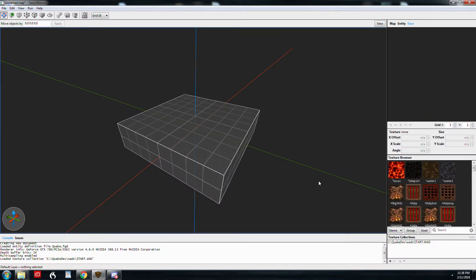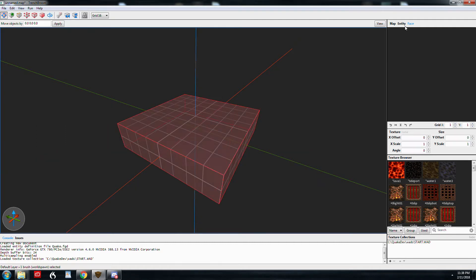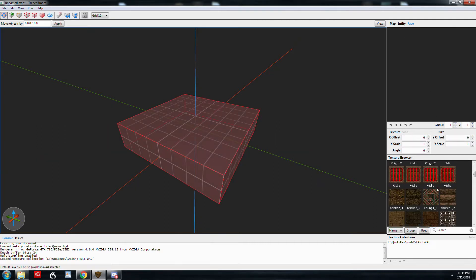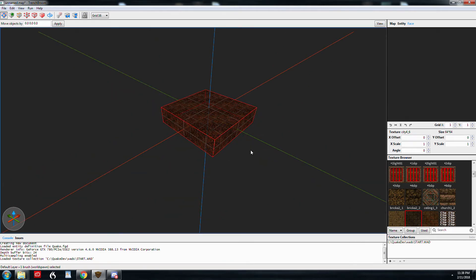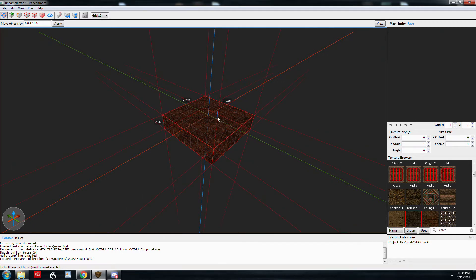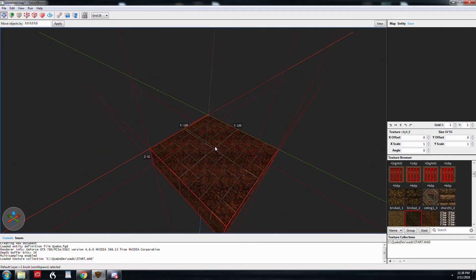When you start a new map, you're greeted with the default brush. And so I'm going to give this a face. So this brush lives at 0, 0, 0. That's the origin right in the center of the brush. When you first start a map, I want you to do yourself a favor and drag this down by 16 units and drag it to the corner.